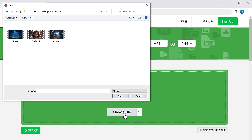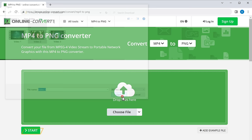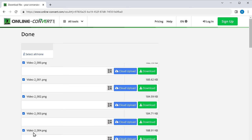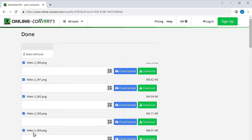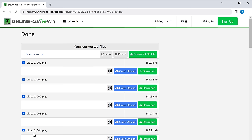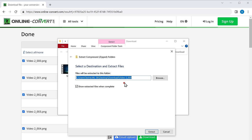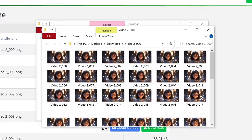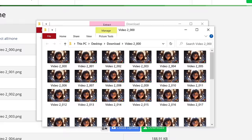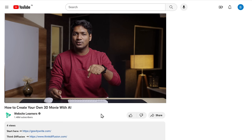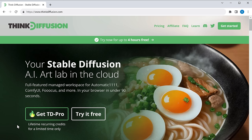On Think Diffusion, you cannot upload videos directly as it only supports images. So to remove glitches and fix facial expressions, we first need to convert the video into images. We're going to use a free tool called Online Convert. Click the link below, click 'Choose File', select the video with the glitches, click 'Open', then click 'Start'. It will convert the video into images frame by frame. Click to download all images as a zip file, then extract it. Now you can upload all these images to Think Diffusion.